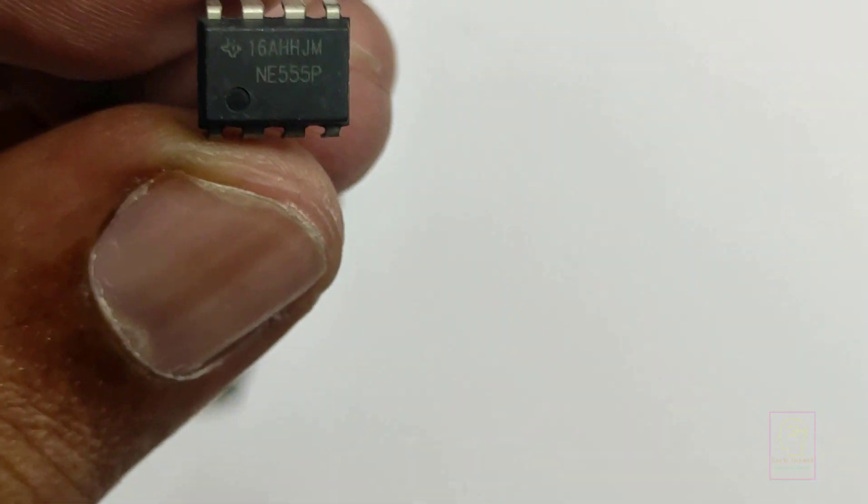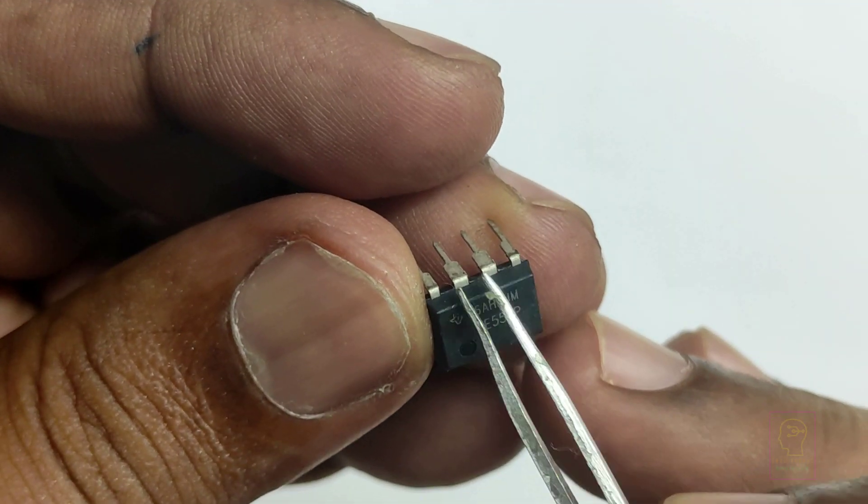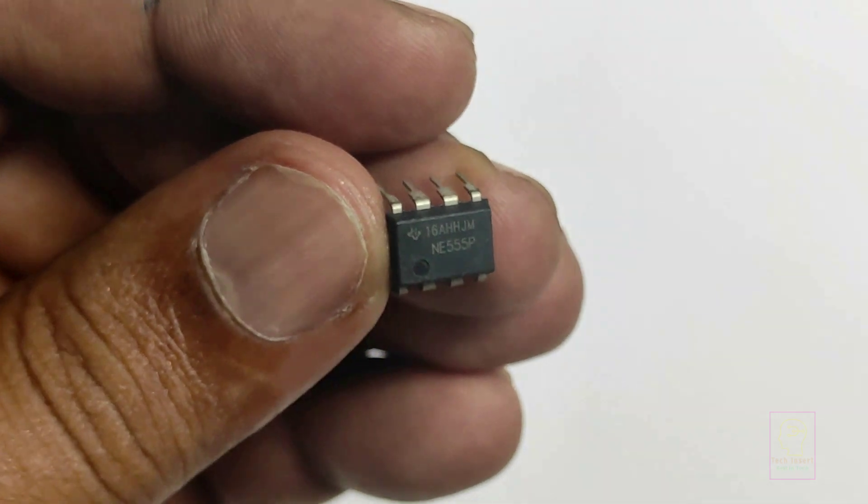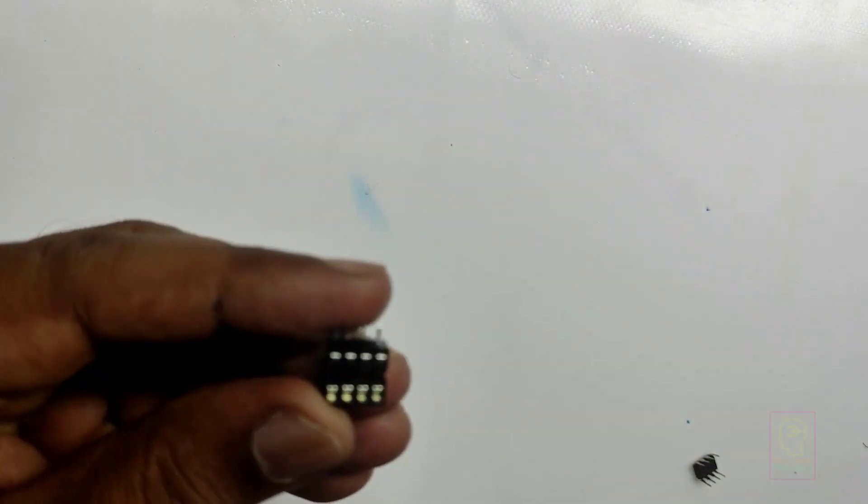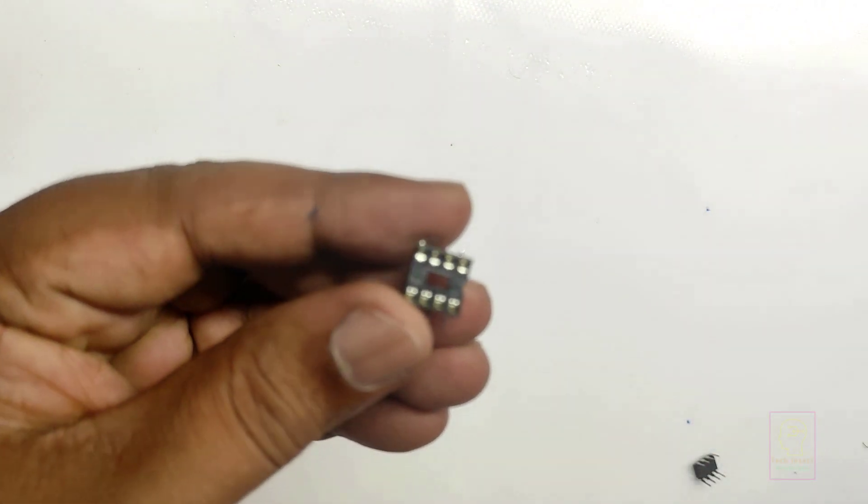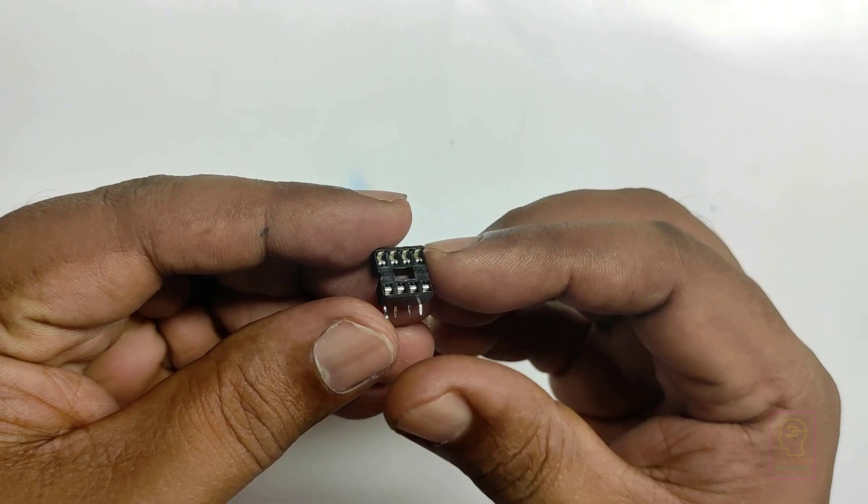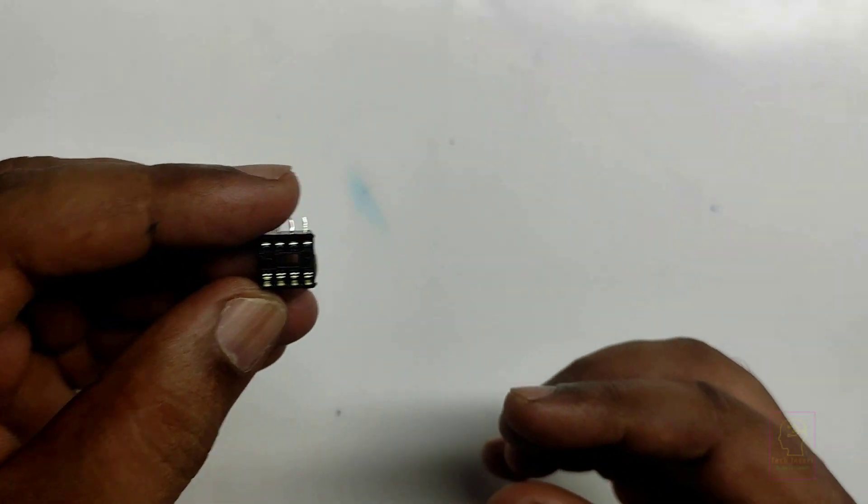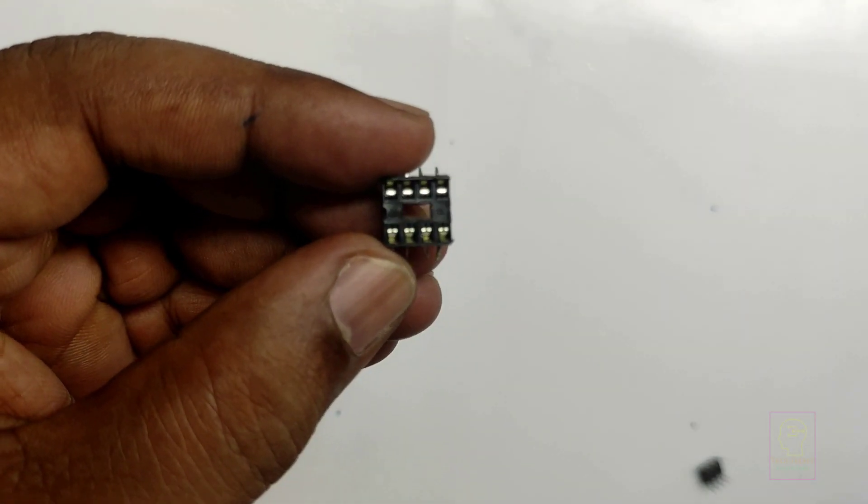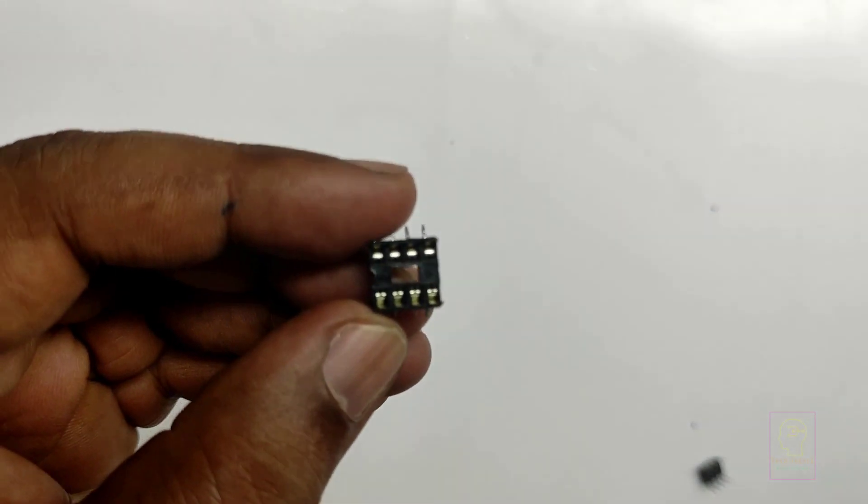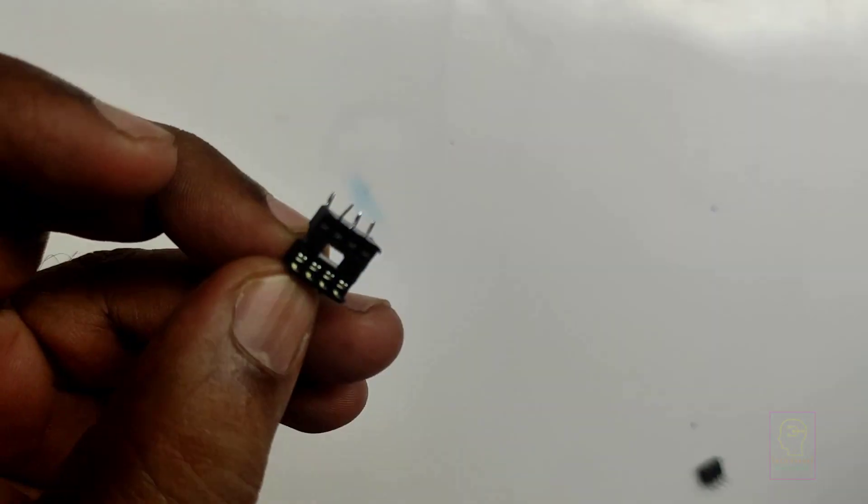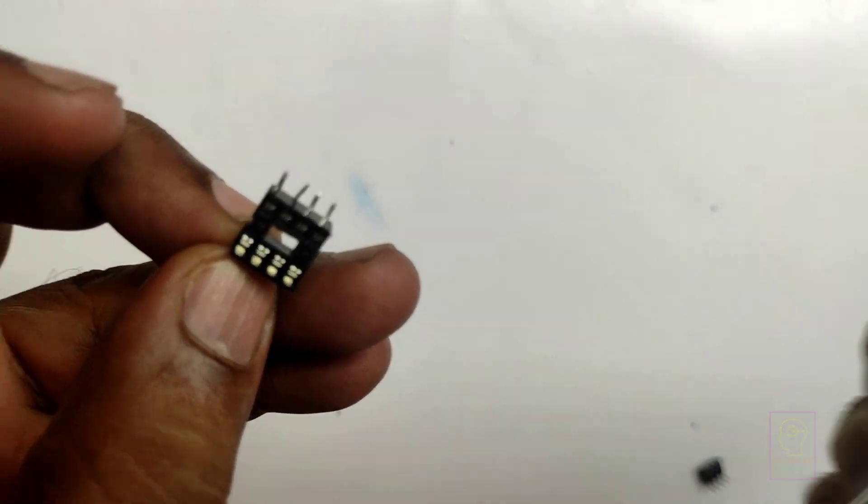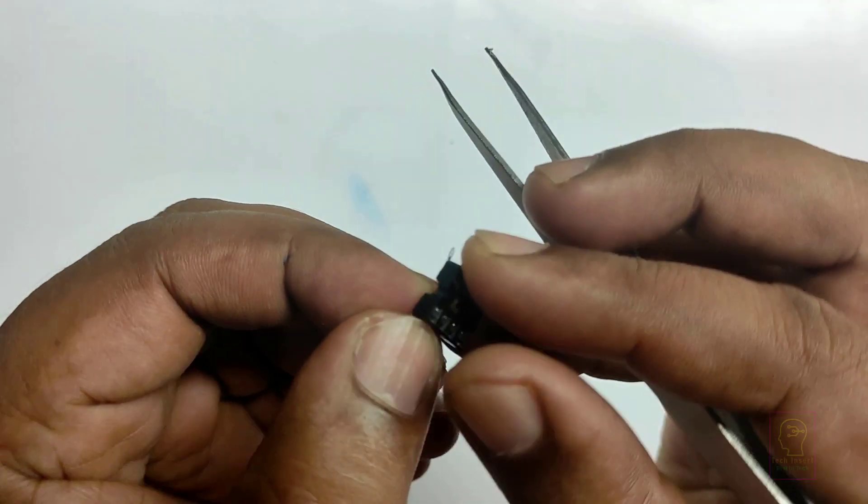This is IC base or IC socket. This will help you to replace IC when it will become faulty. You don't need to desolder the IC and again insert it in PCB and solder it. Instead, just pull the IC from the socket and then insert a new one.